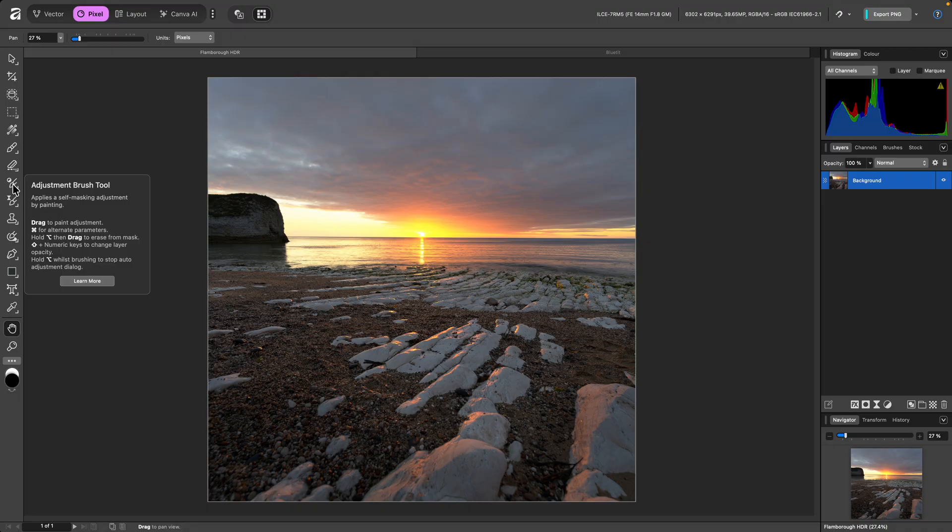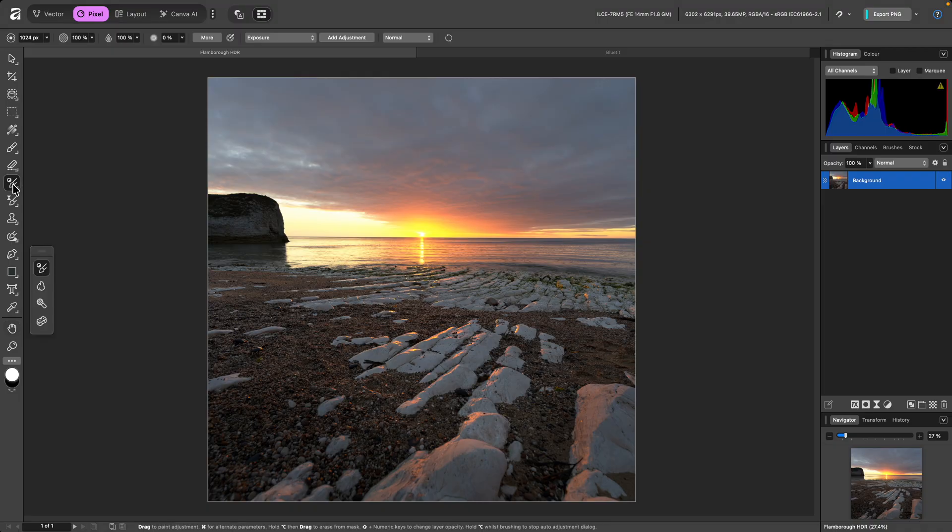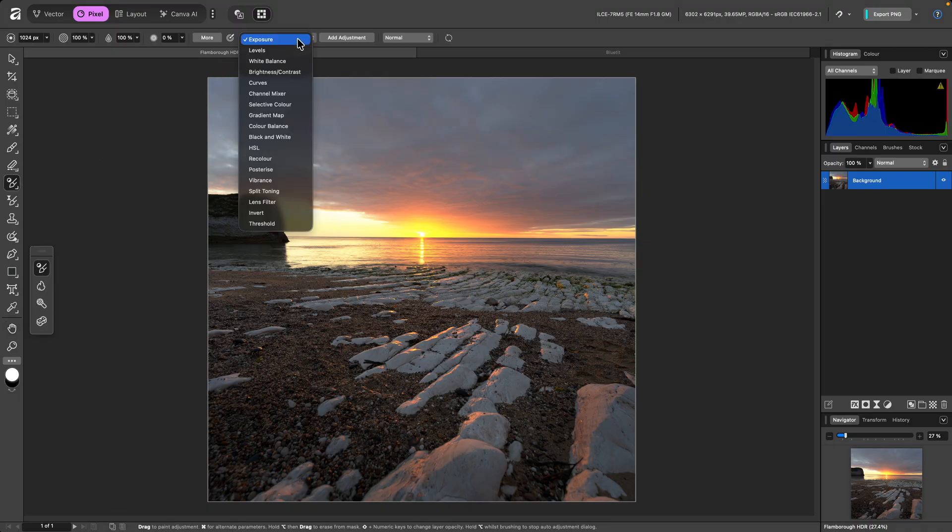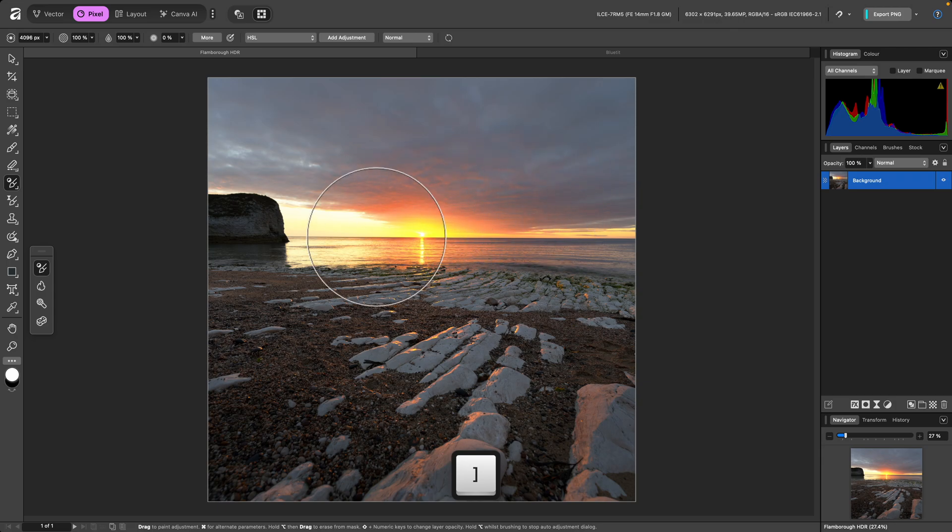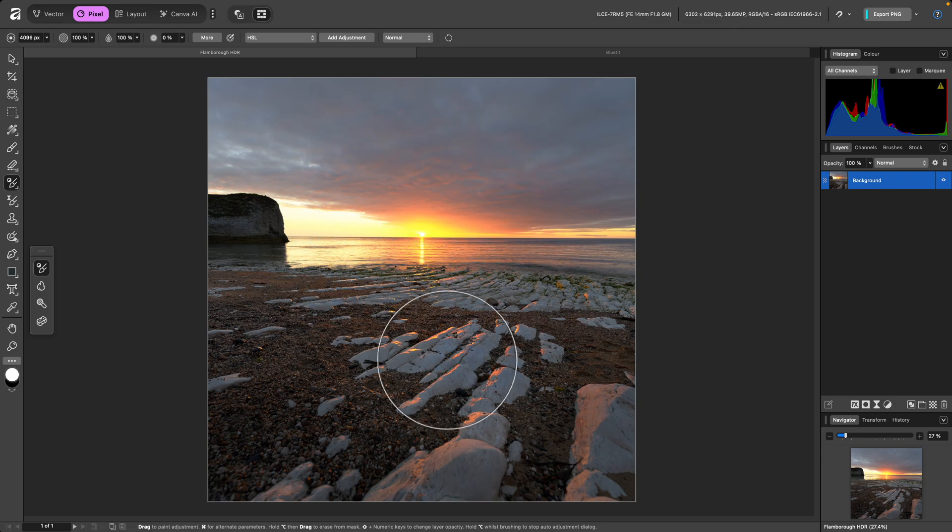I'll switch to the tool here, and on the context toolbar, I can choose an adjustment to apply. HSL, for example. As I hover over the document, I'll see a real-time preview of the effect.